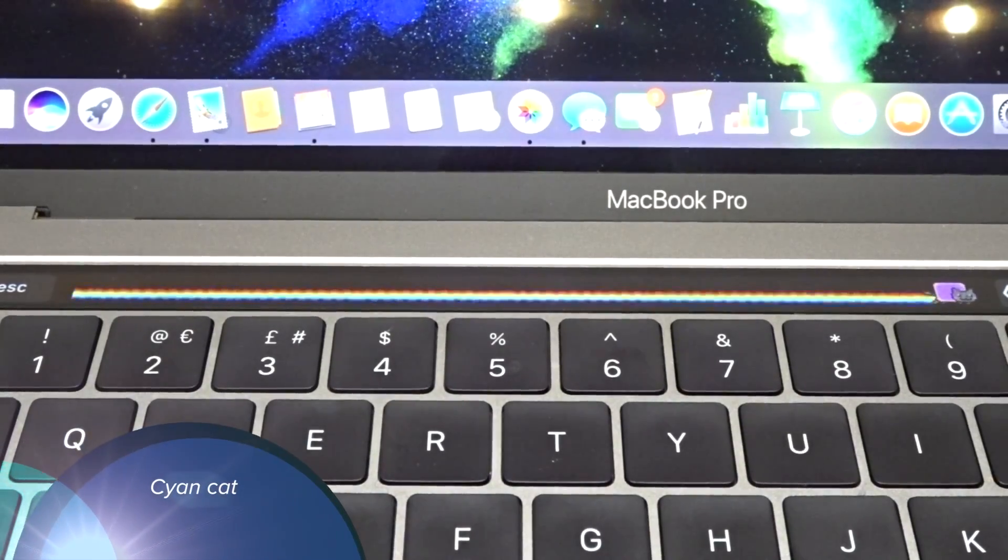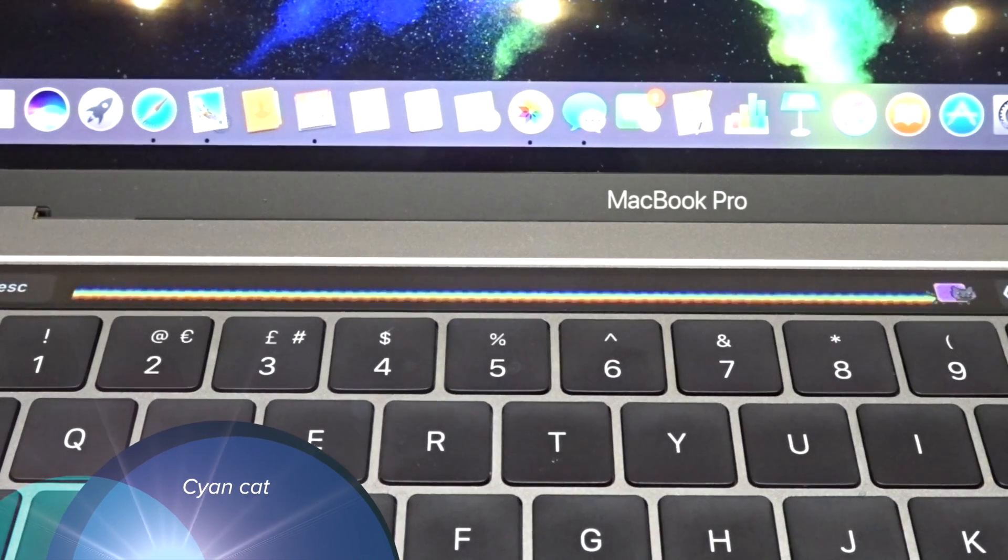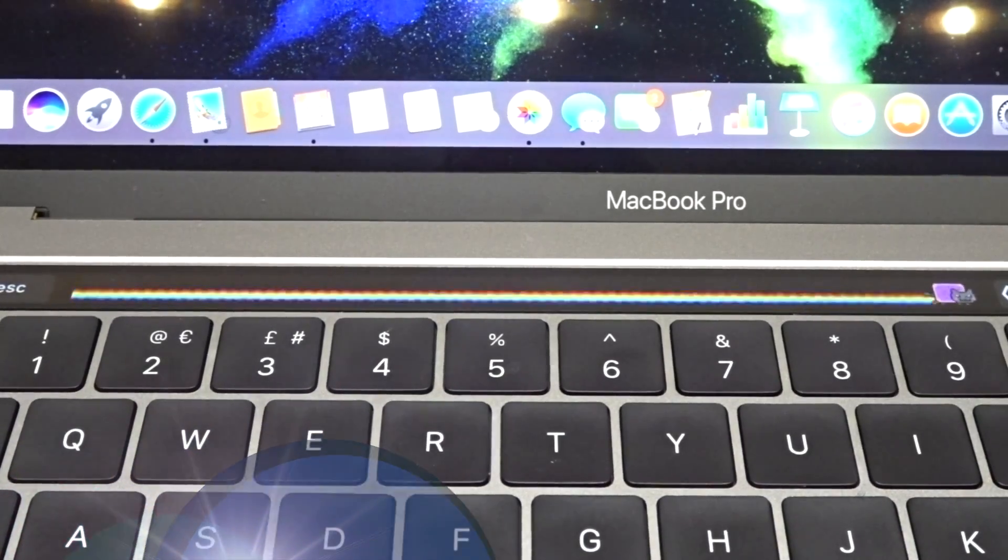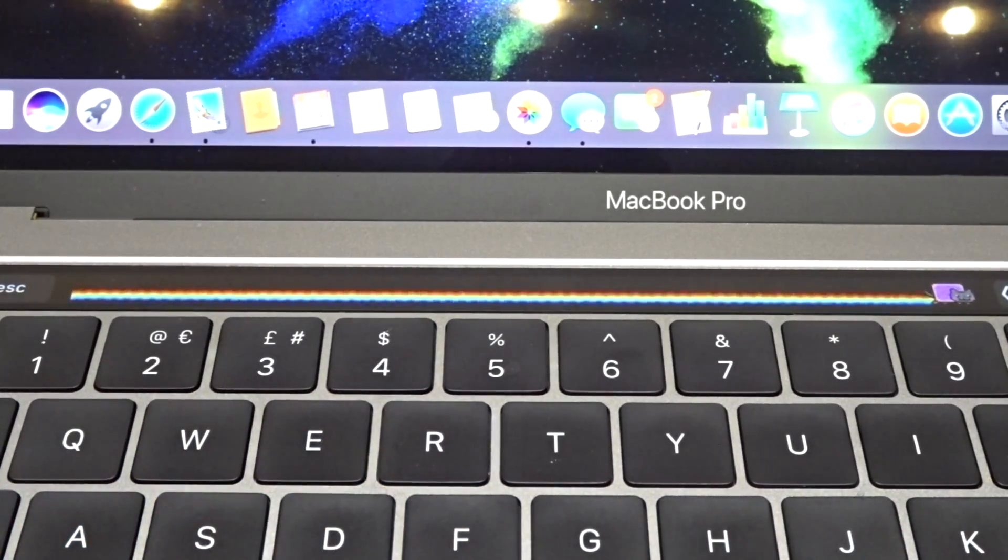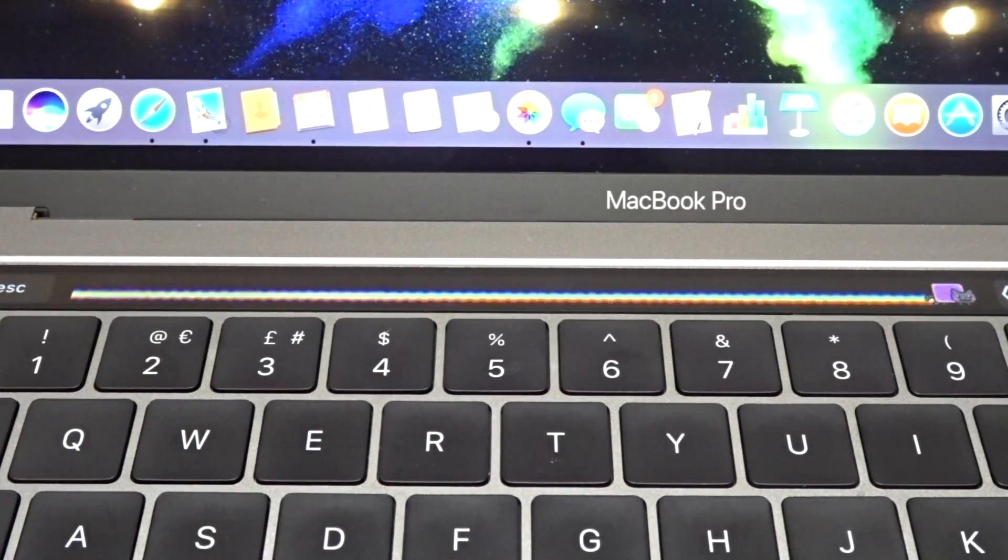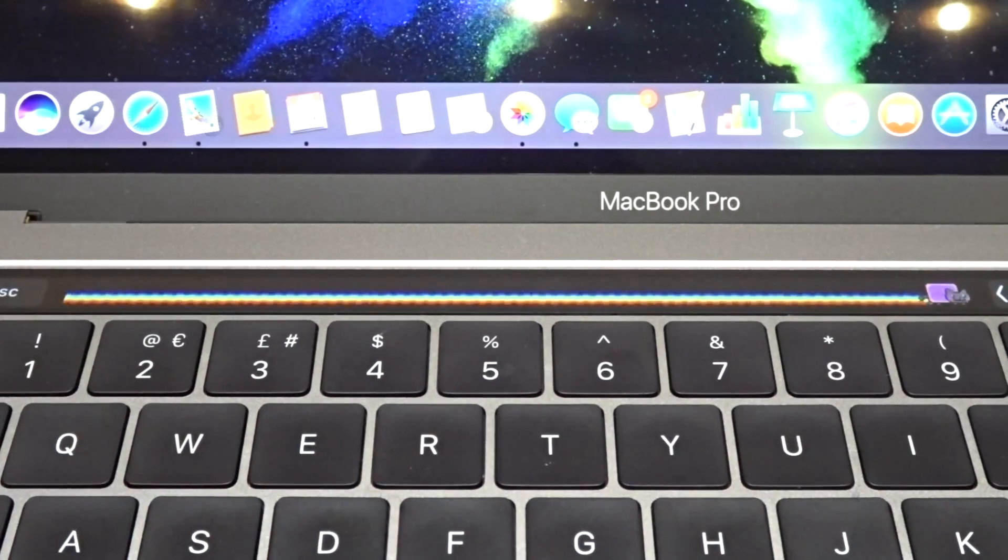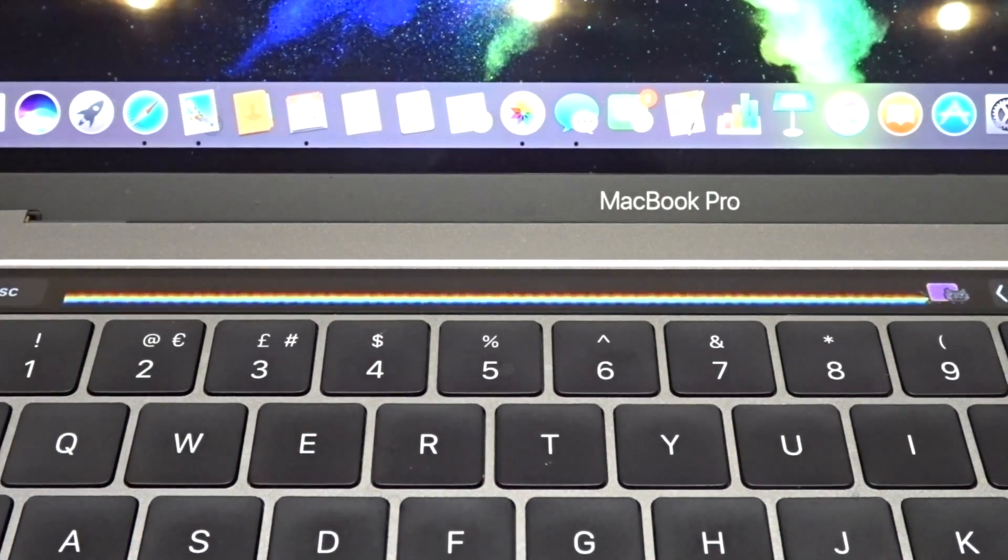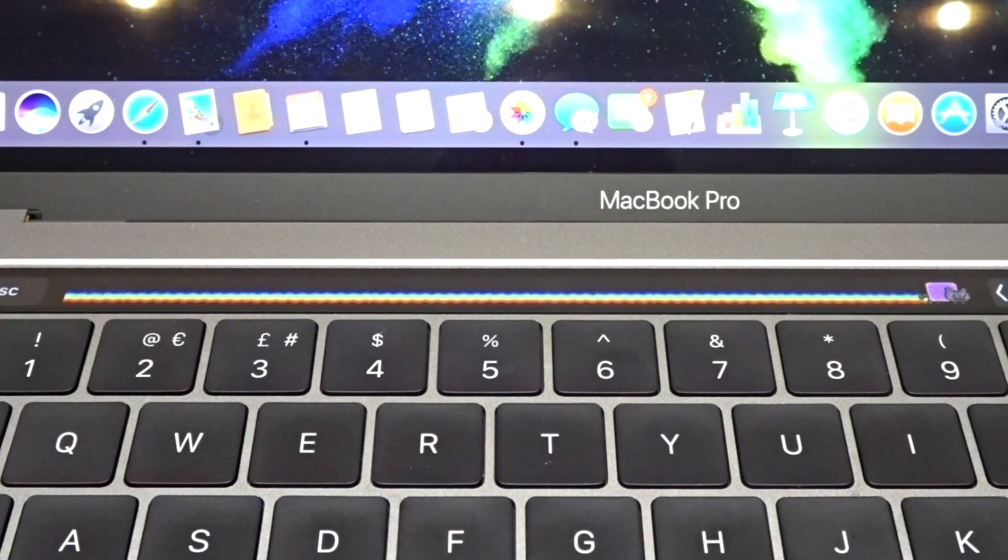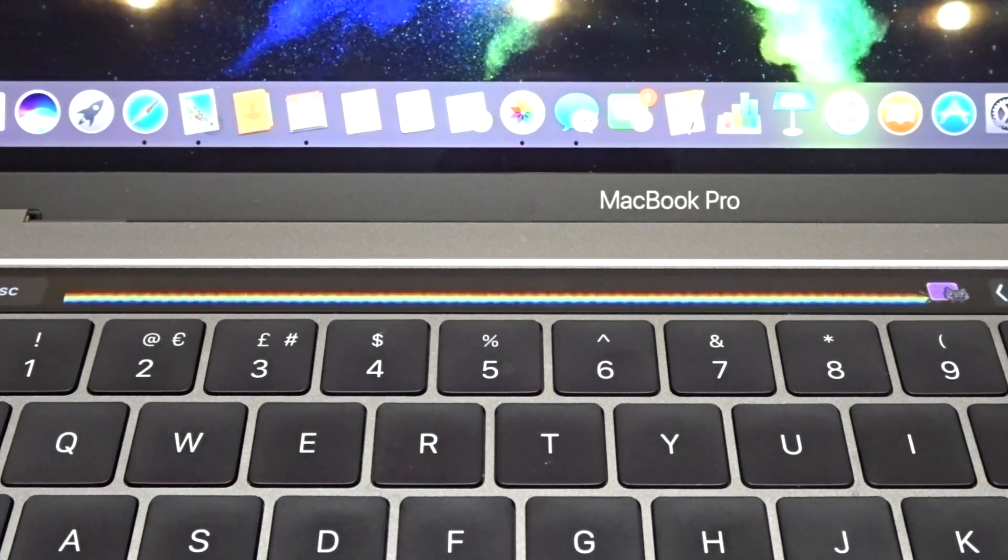At number four, we've got Nyan Cat. It's a bit of a time waster, but it's fun to look at. I found I've only used it once, maybe twice, and then deleted it, but hey, it's worth a go.